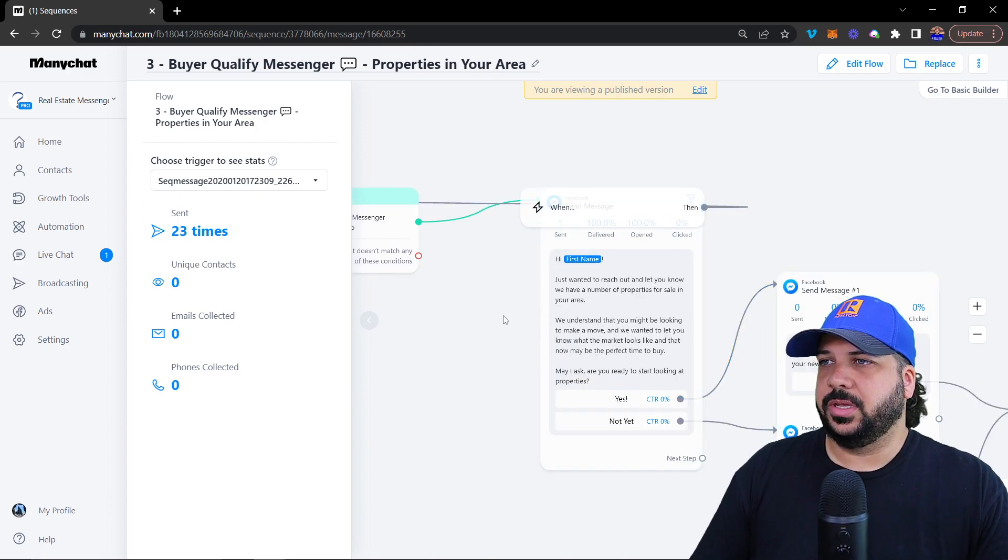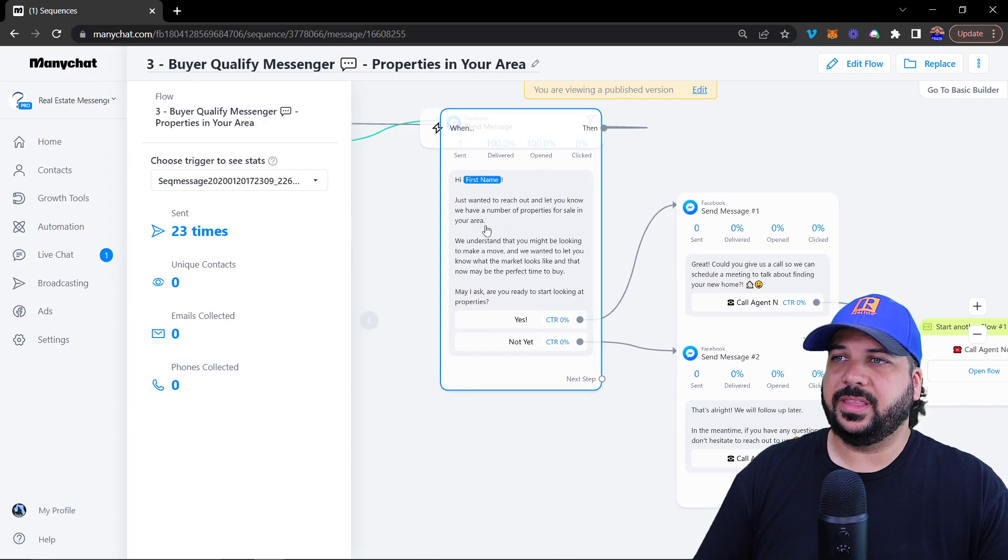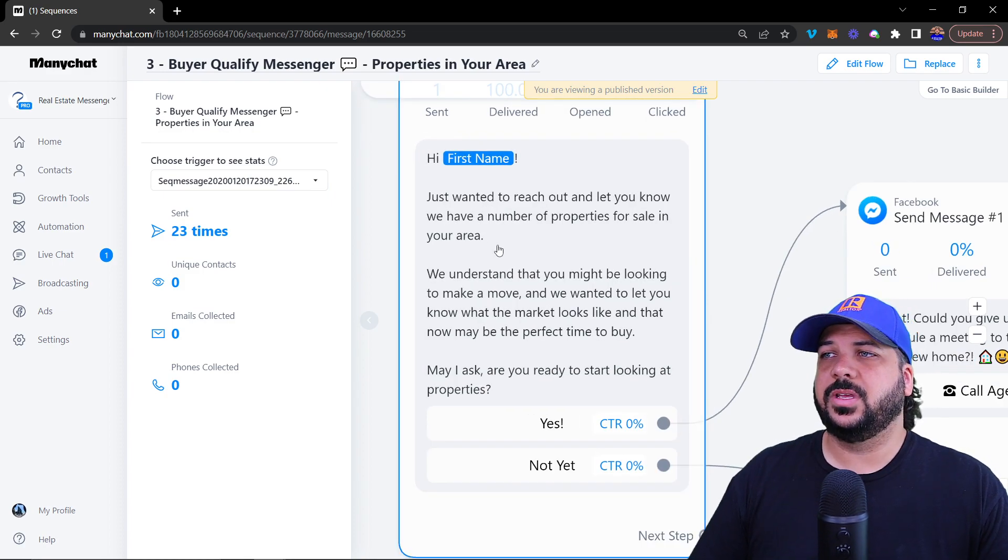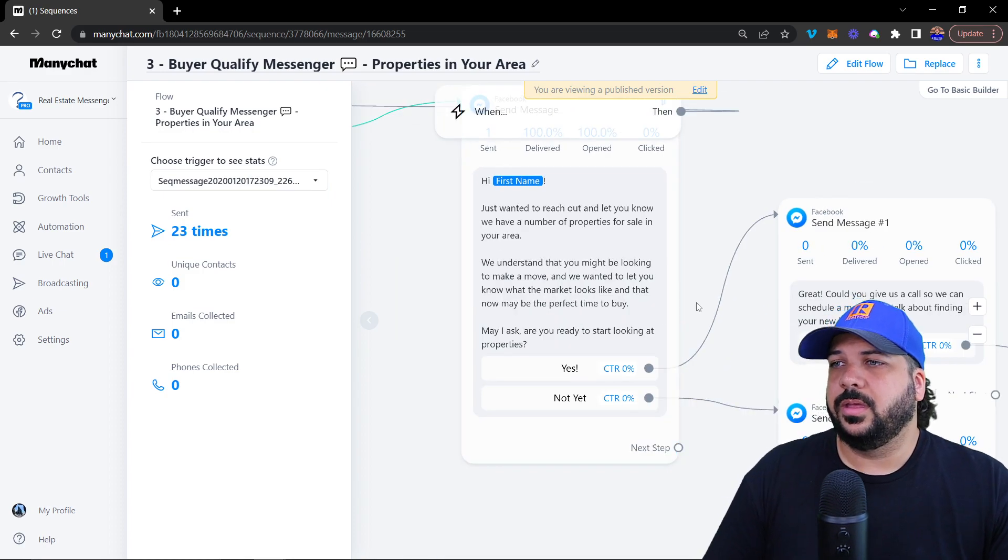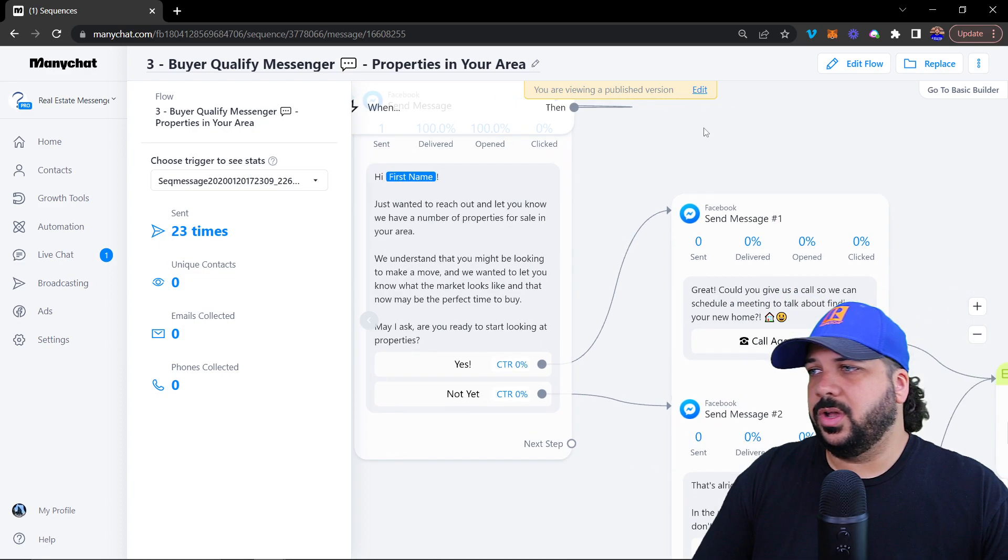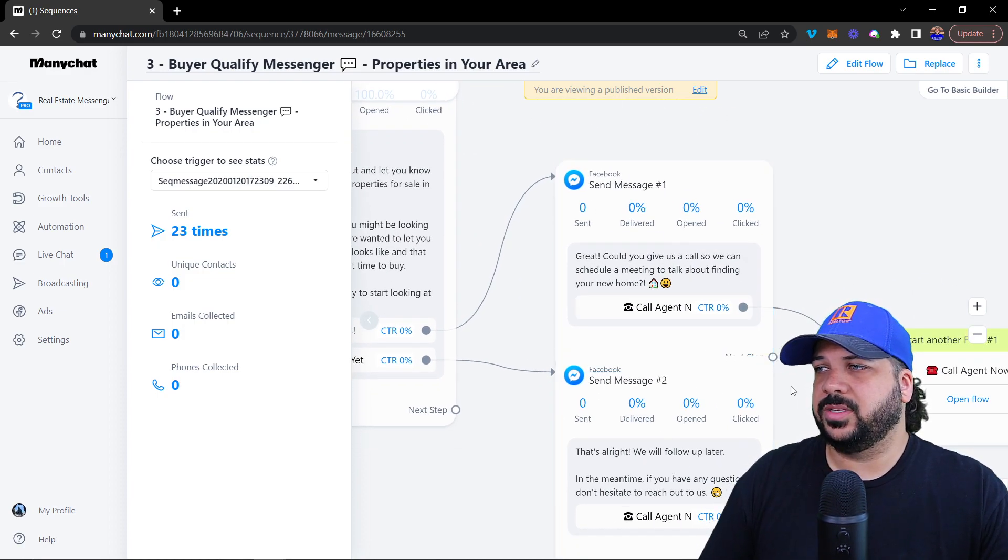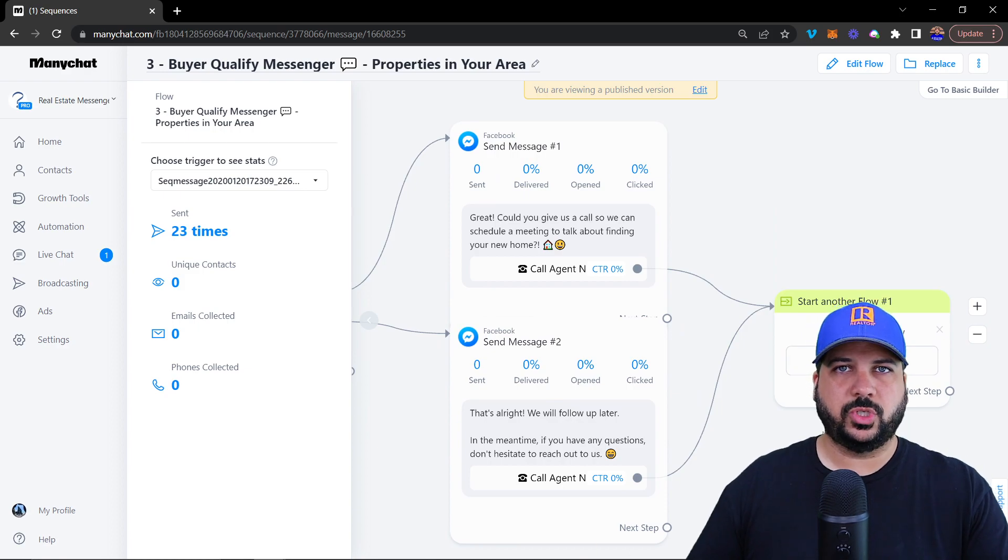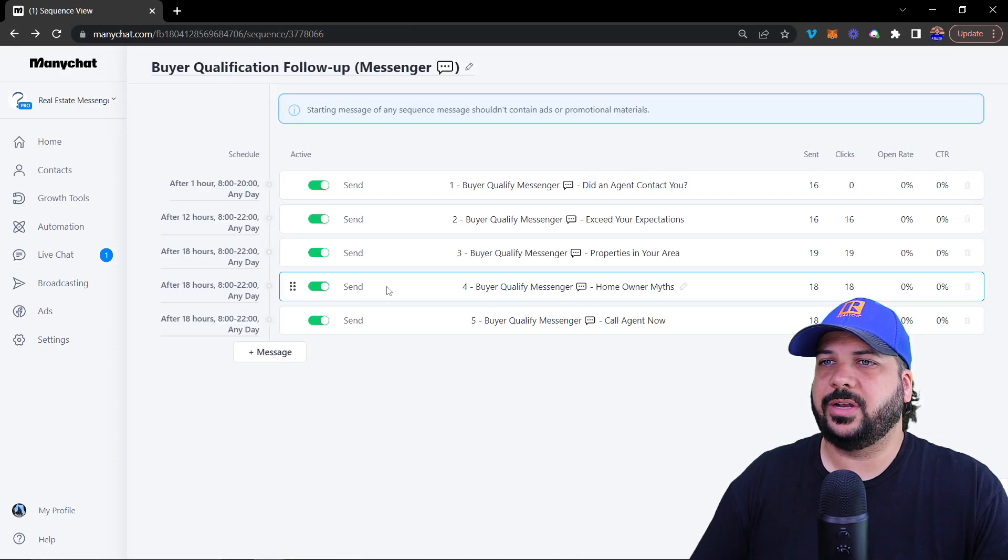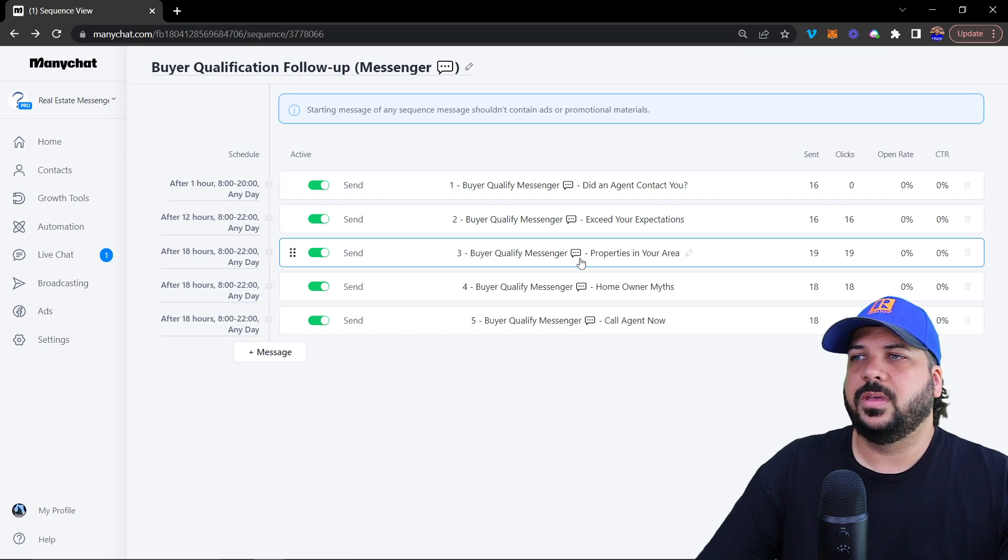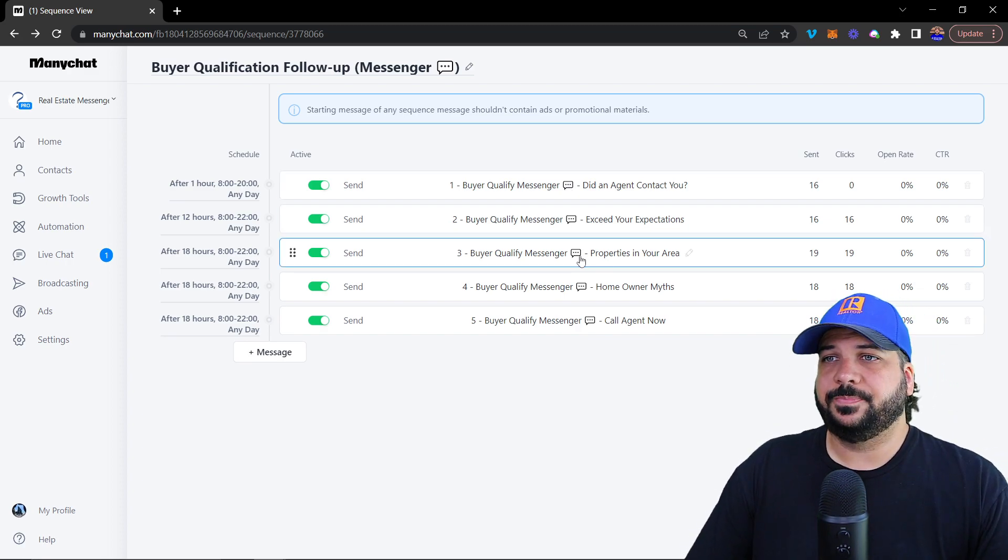The message, it's a quick follow up message. They get this message: just wanted to reach out, let you know, we have a number of properties for sale in your area. Are you ready to start looking for properties? Yes or no. And then you get another message call an agent, basically, just trying to get them on the phone. These are follow up messages that are happening inside of messenger.